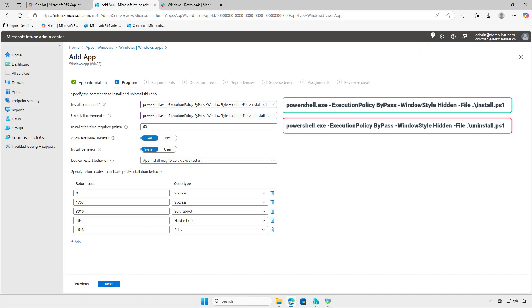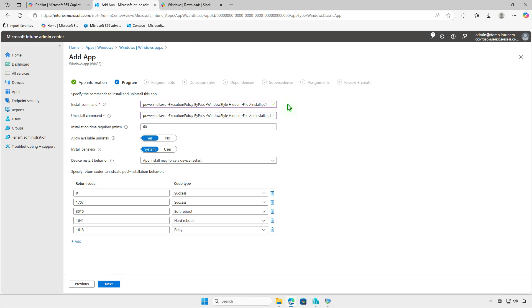In the Program page, we need to enter the install and uninstall commands for the app. An important step: change the installation behavior from system to user context, as this app type supports installation only in the user context.